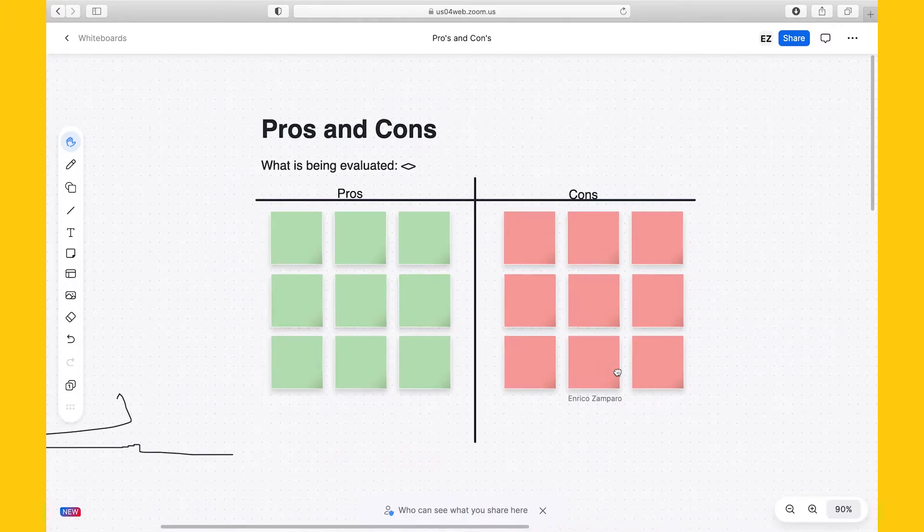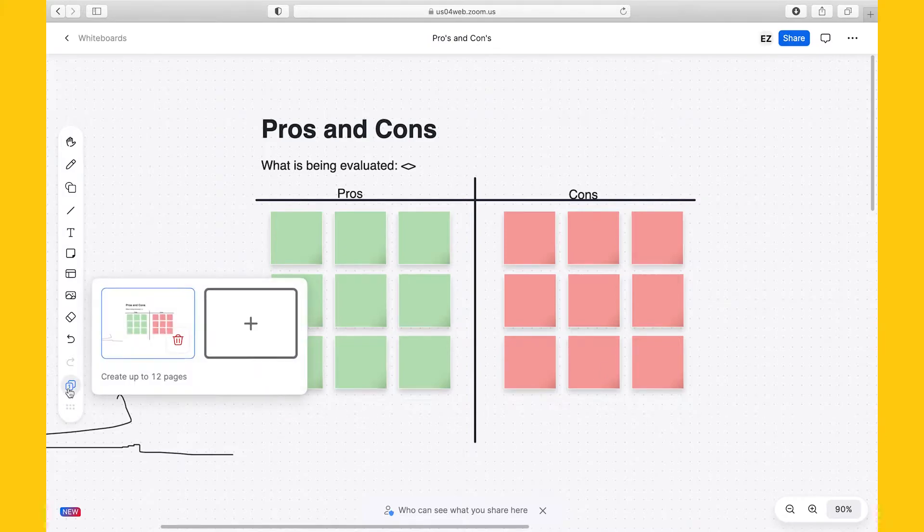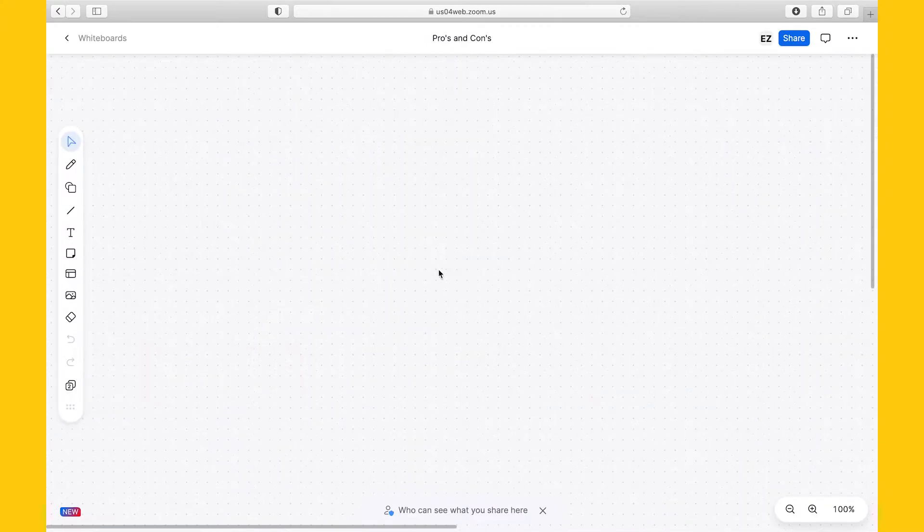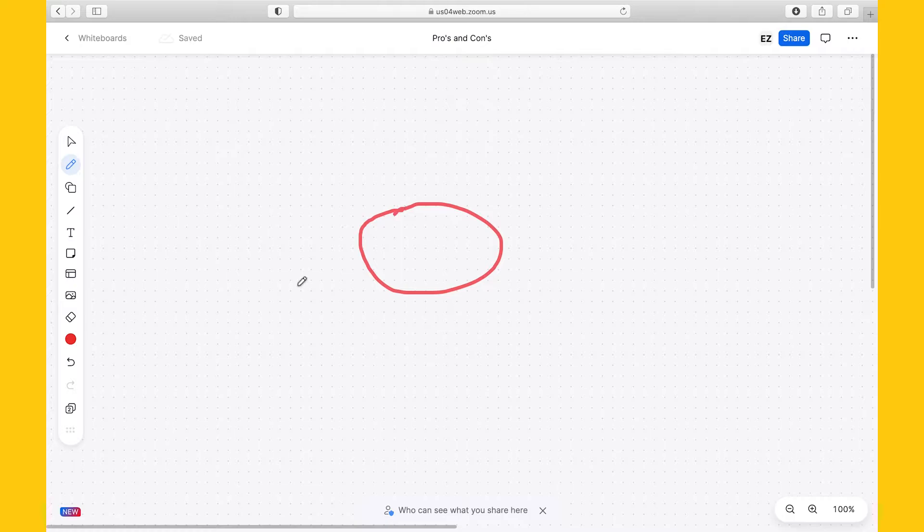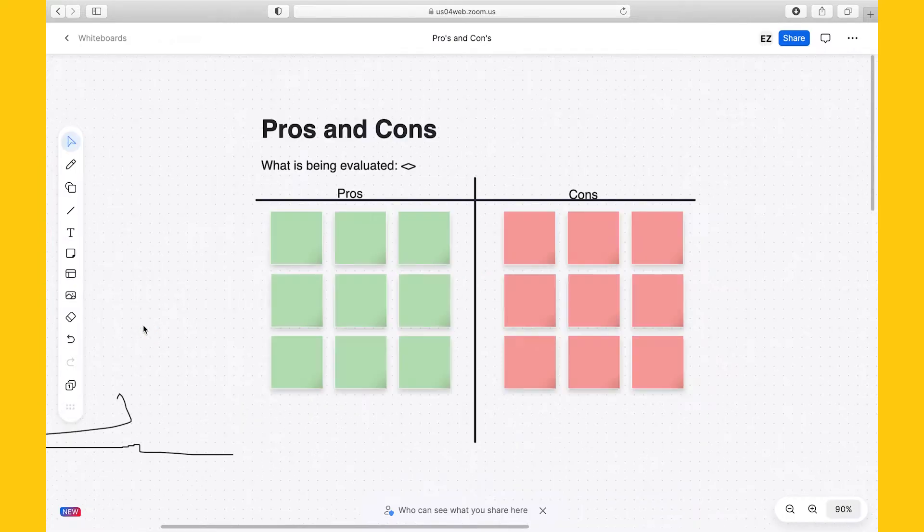So now that Zoom Whiteboard has an infinite canvas, have they removed their pages? Well, actually not. You can still create up to 12 pages. And to do so, you just click here at the bottom and then on plus to create a new page. Let's go back to our first page. Let's move on to the shape icon.